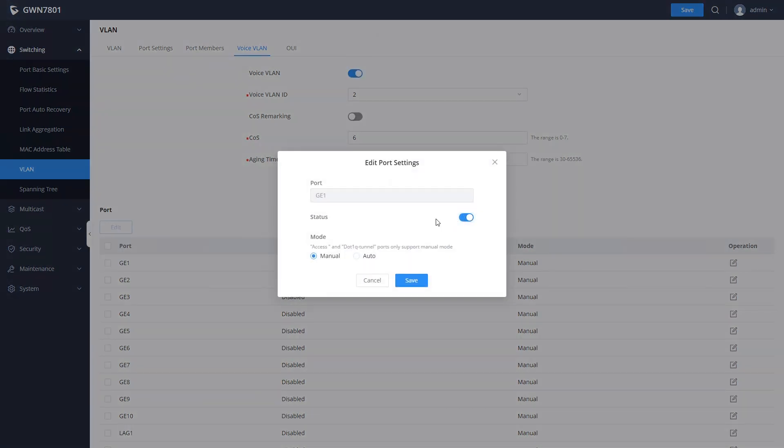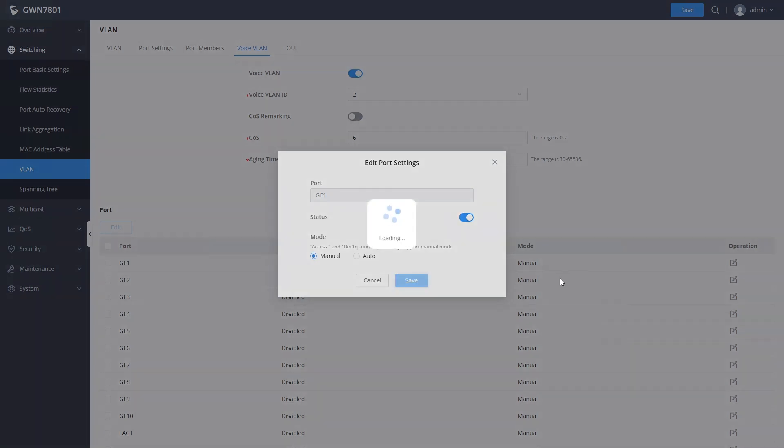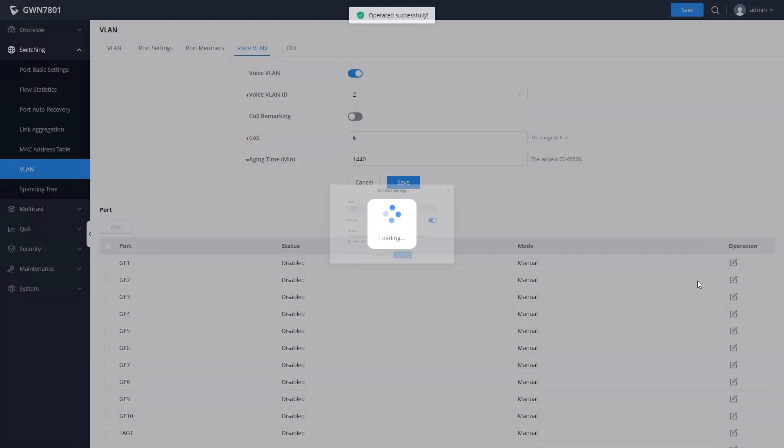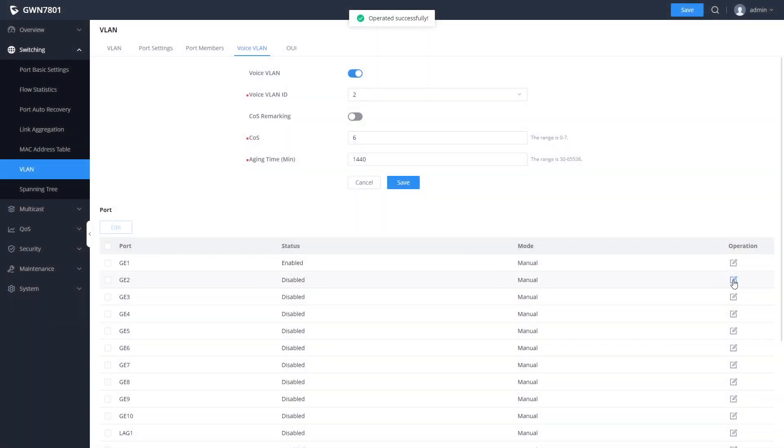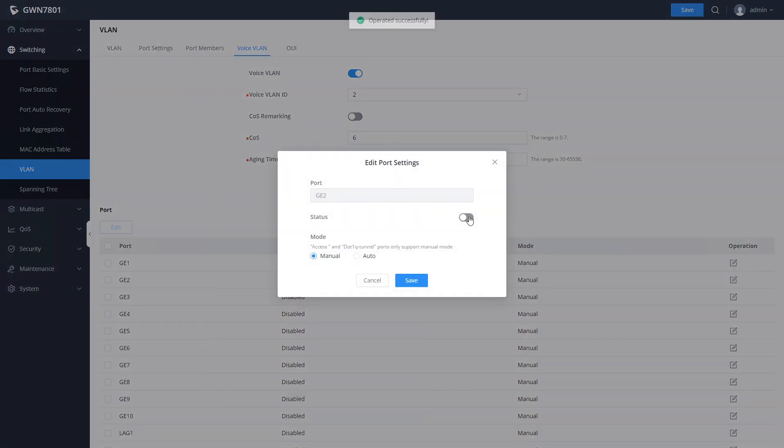In this case, we also need to manually enable the ports that will be connected to IP phones or the IP phone system to use the voice VLAN functionality.